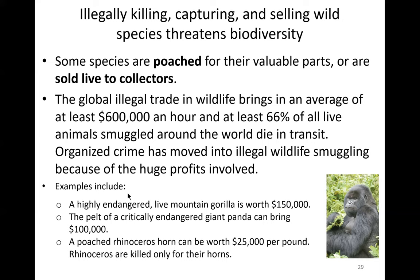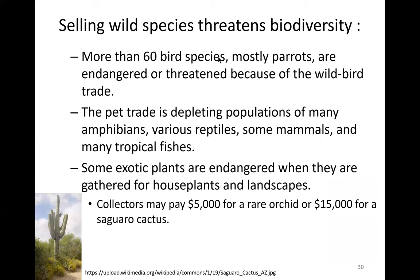In many parts of the world, these practices are illegal. More than 60 bird species, mostly parrots, are endangered or threatened because of the wild bird trade. The pet trade is depleting populations of many amphibians, reptiles, mammals, and tropical fish. Some exotic plants are also endangered when gathered for houseplants and landscaping — a saguaro cactus can go for $15,000 or a rare orchid for $5,000 to plant collectors.